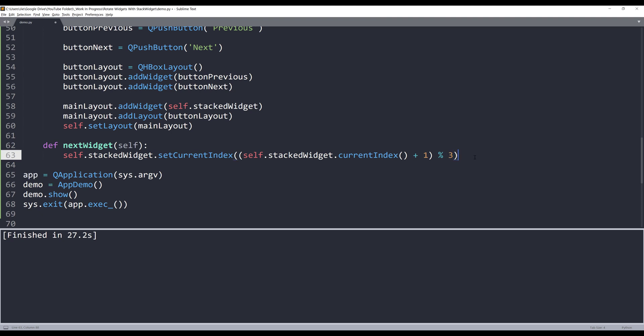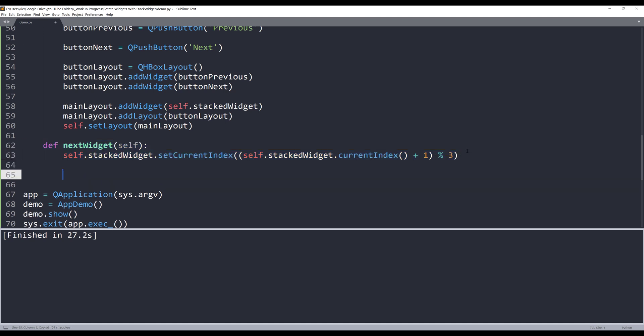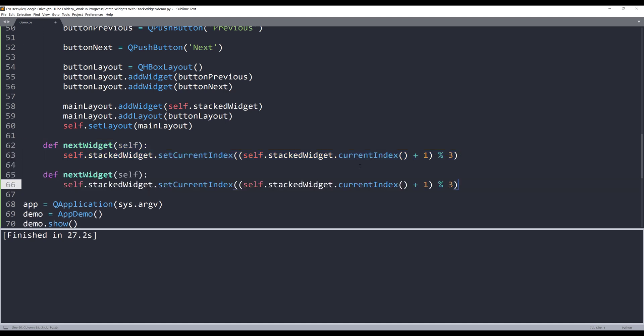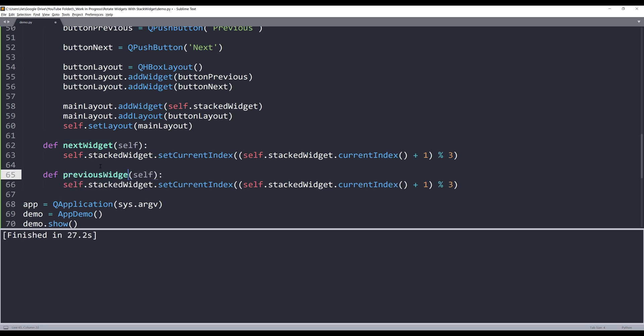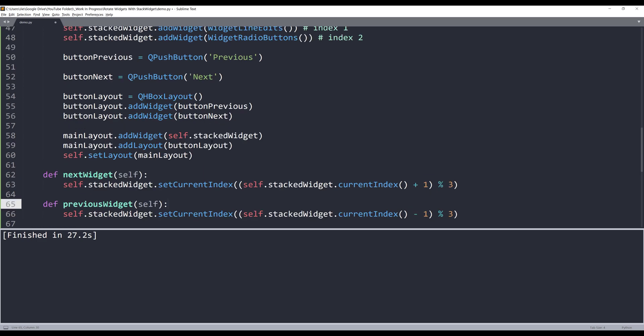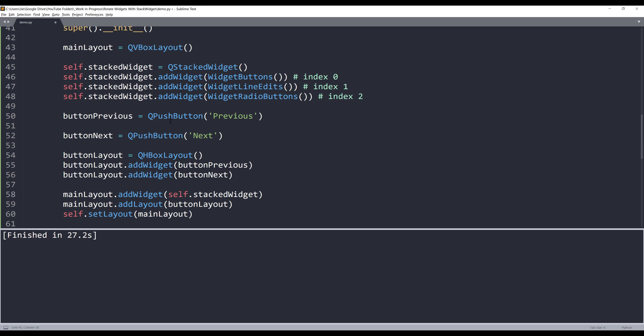Now I'm going to make a copy of this method. I'll rename the copy to previousWidget. It's still plus one, I'll make that minus one. Now let's go back to the buttons.